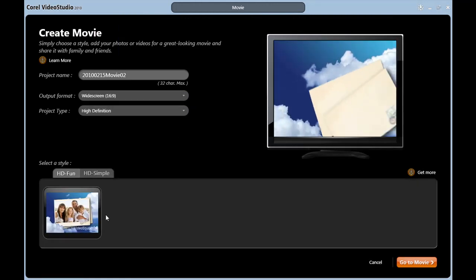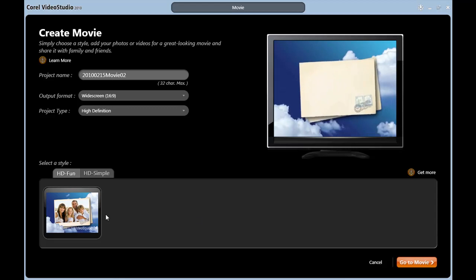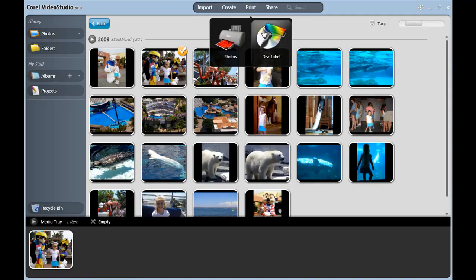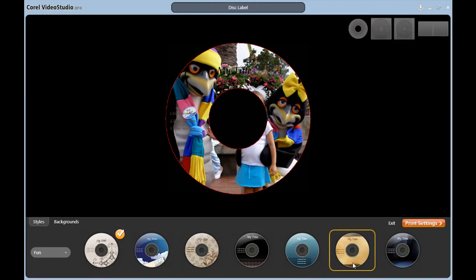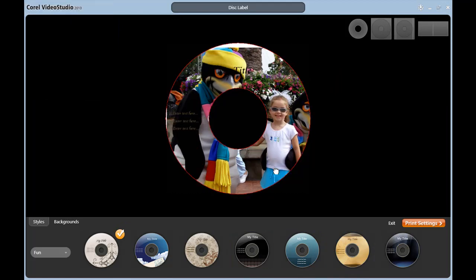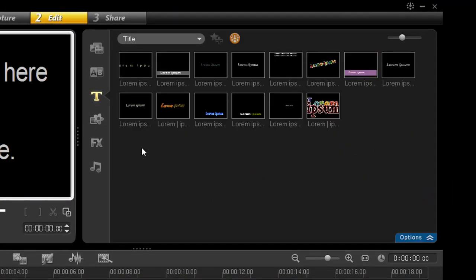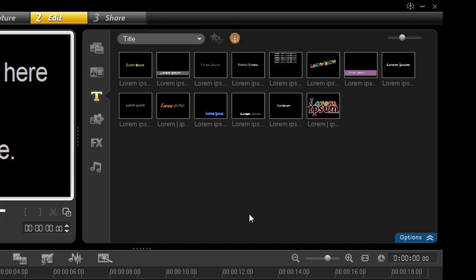Also, if I go to Print, Disk Labels, I only have seven templates here to choose from. And also, when I'm in Advanced Edit, I really don't have that many titles either.